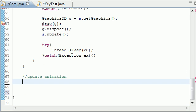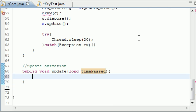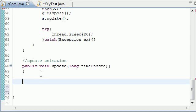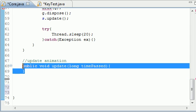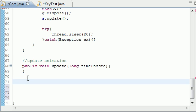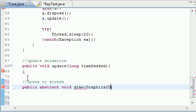Name this public void update and you're going to need to pass in long timePast. All you have to do here is add an empty body — just like that. And since we have to use this method whenever we inherit, all we have to do is fill in the body. Since you don't really know what you're updating, you just know you're going to have an update method. The next one is the same — our draw method draws to the screen: public abstract void draw, and as a parameter it takes Graphics2D g.